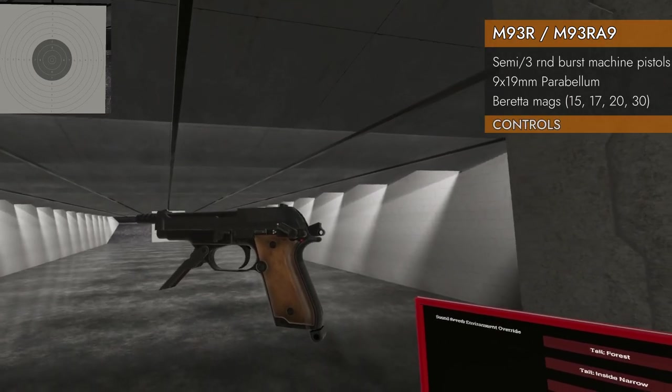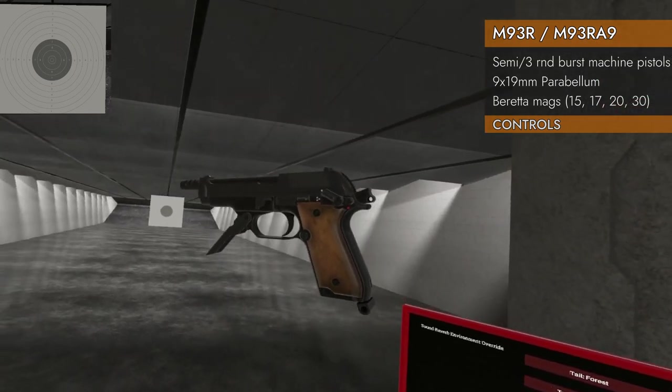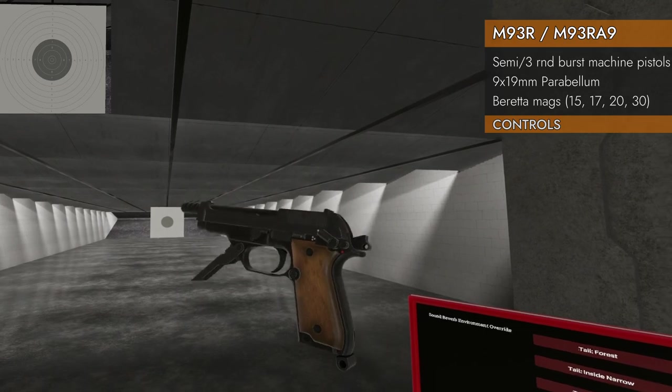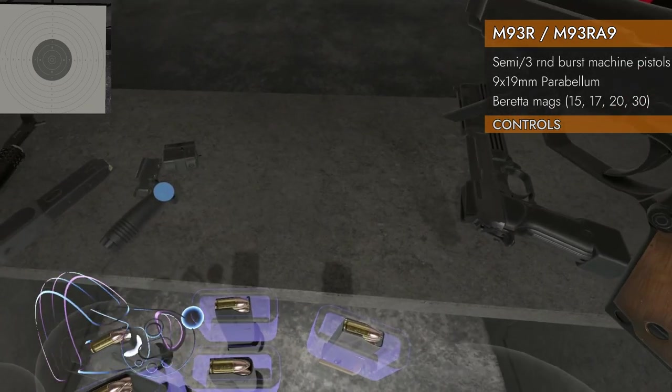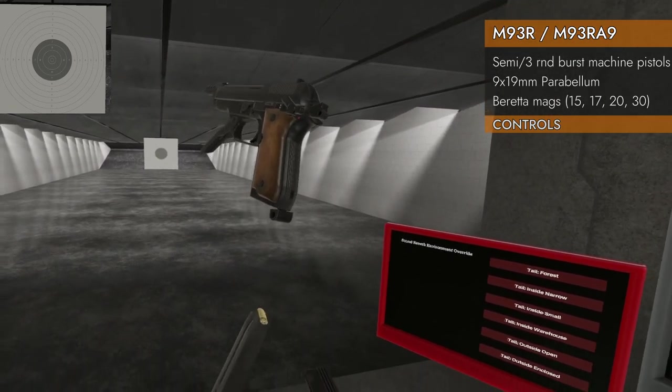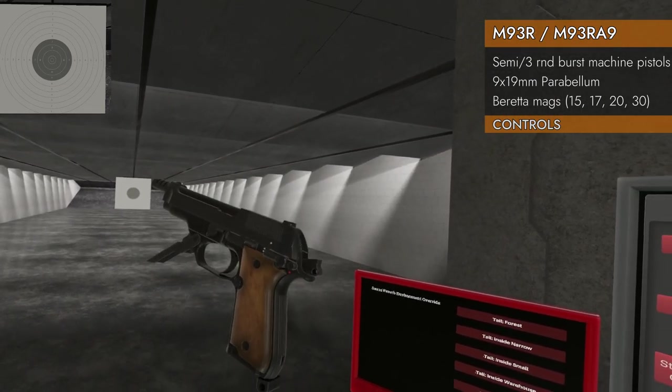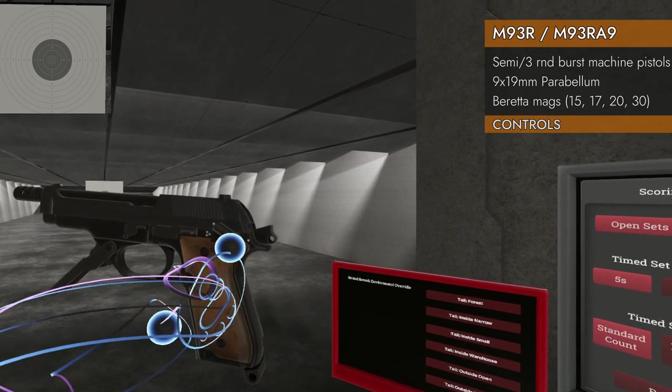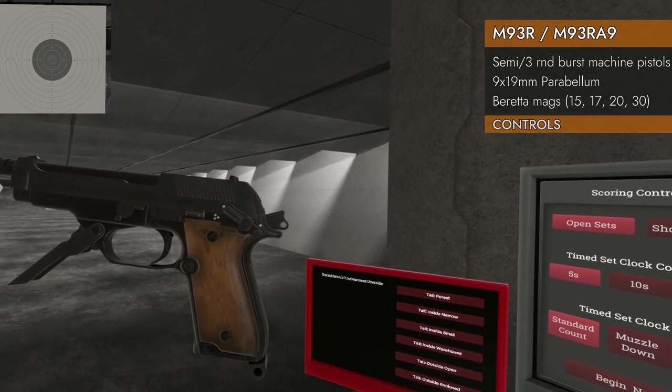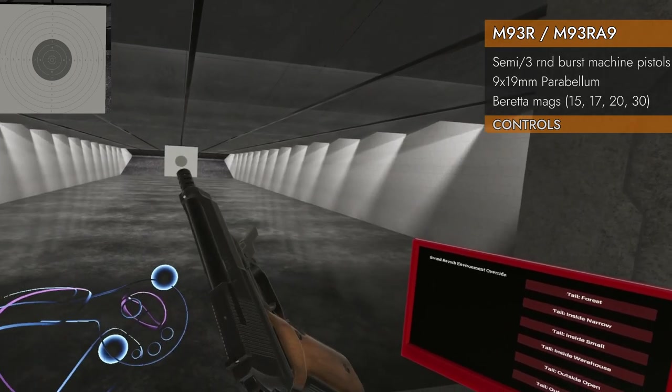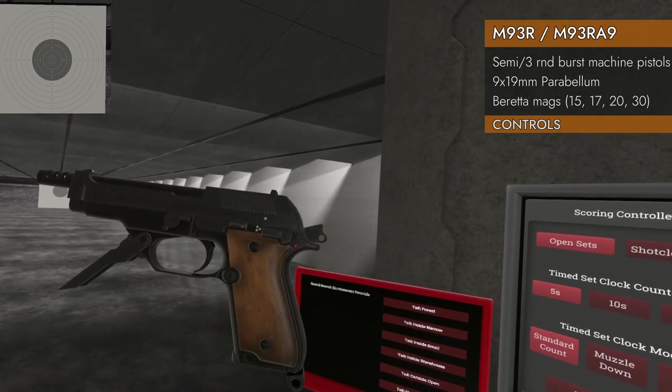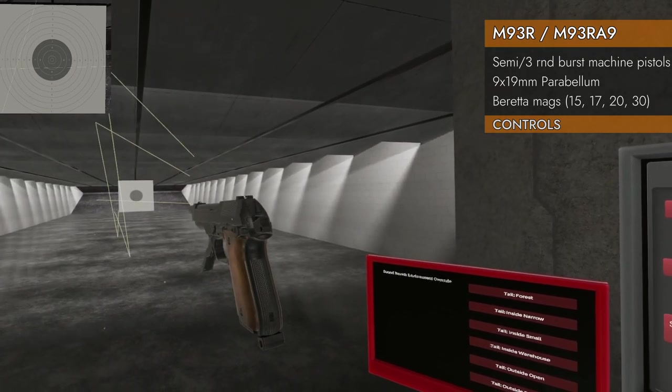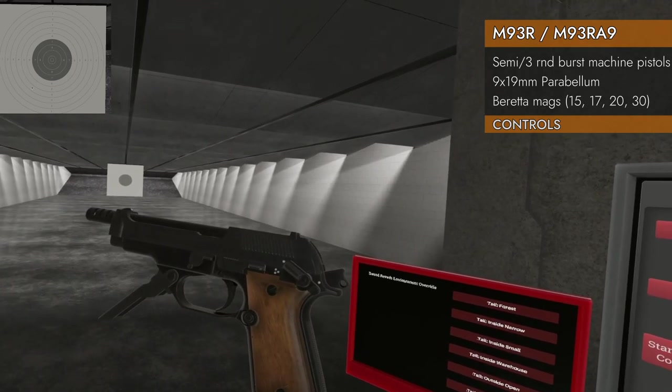Let's take a look at the controls on the 93R and A9. They have the same controls, so I will just be showing off the 93R here. We've got down in the trackpad, we'll eject the magazine. Up on the trackpad we'll change the fire selector switch between safe with the white dot there, single white dot fire for single shot, and three round burst. And then back to safe.